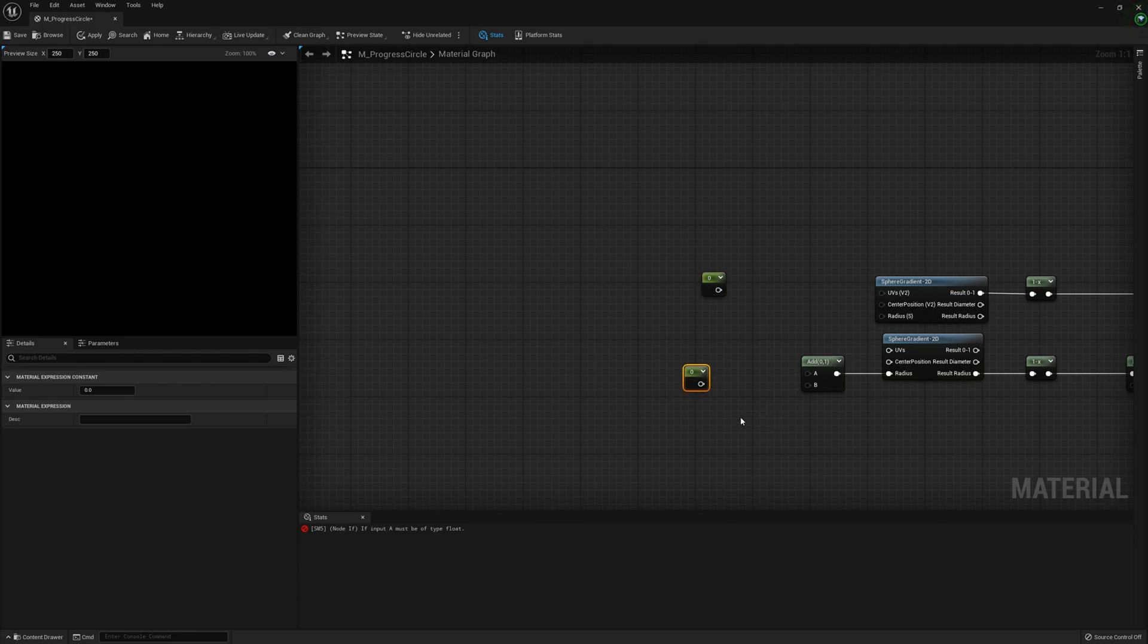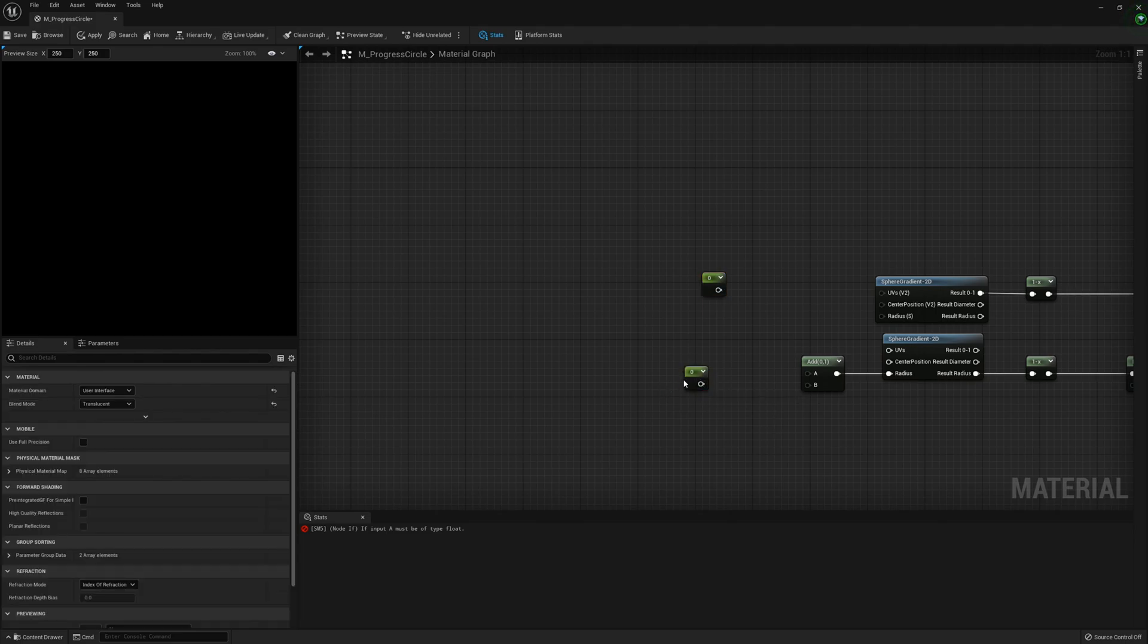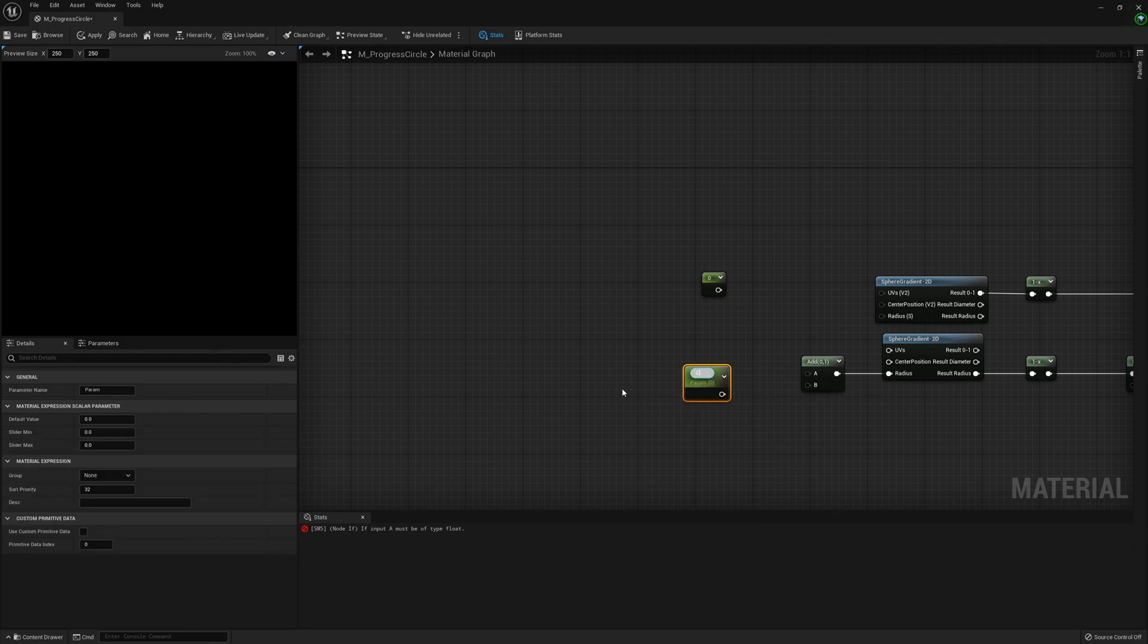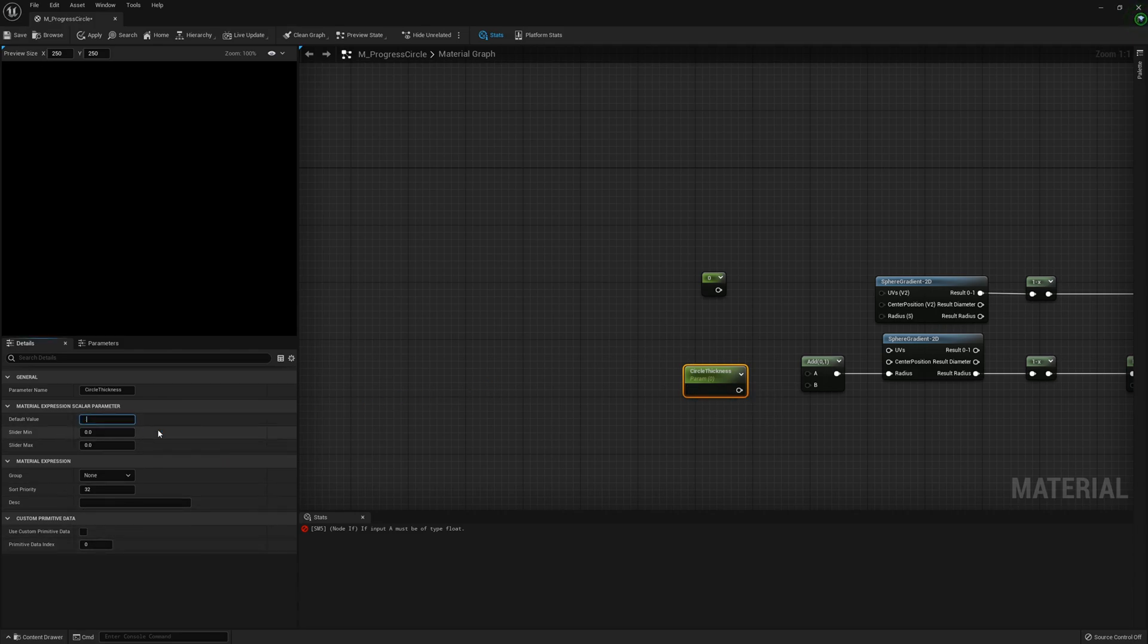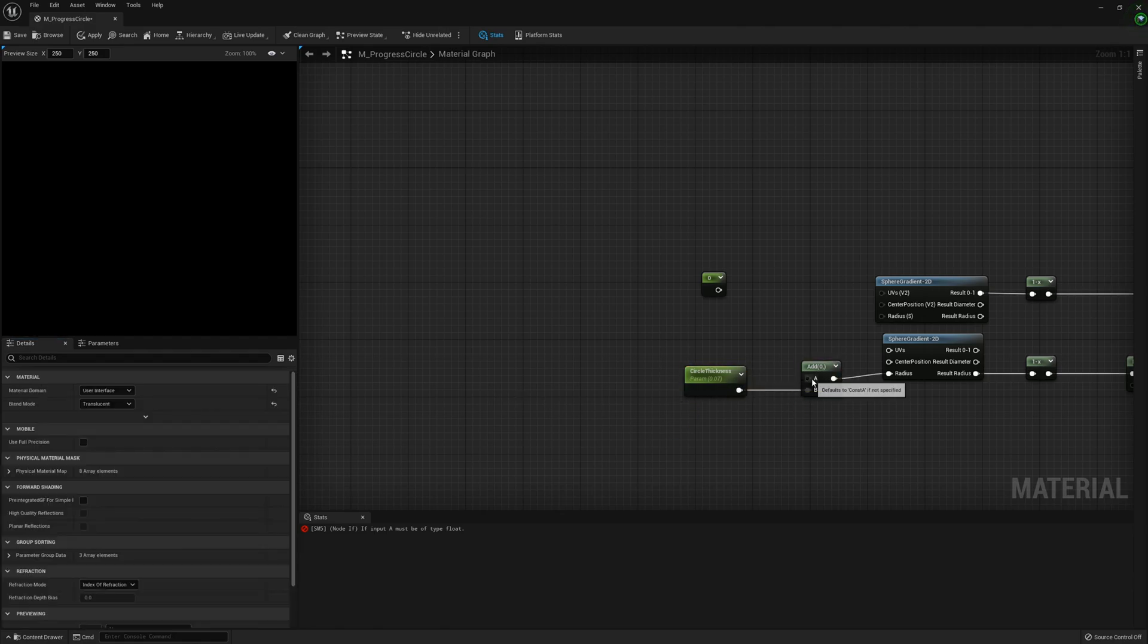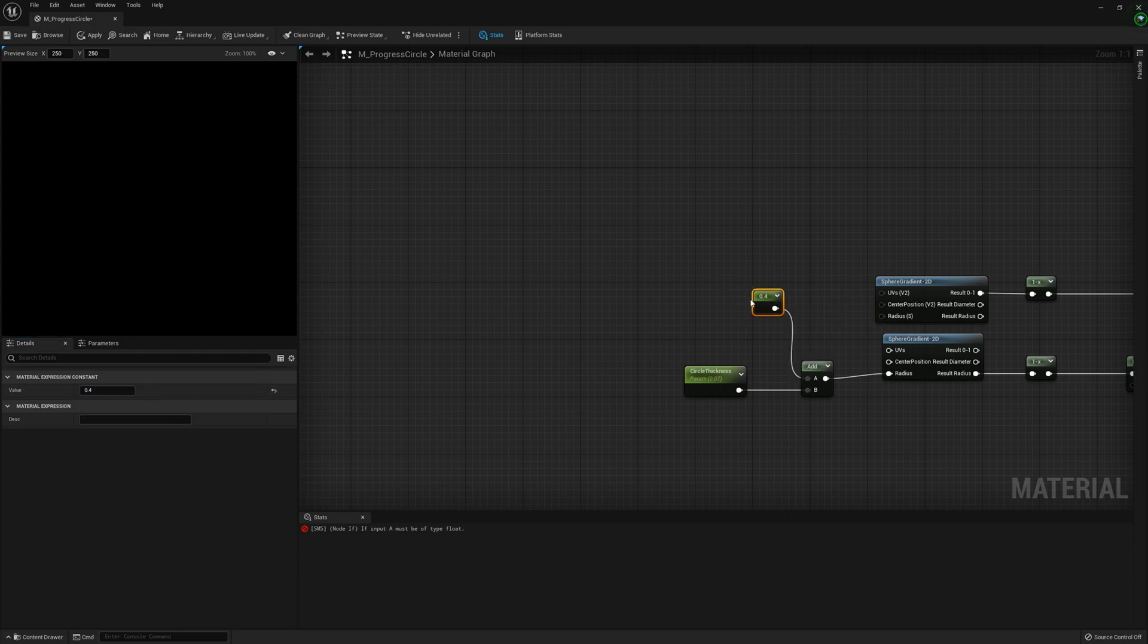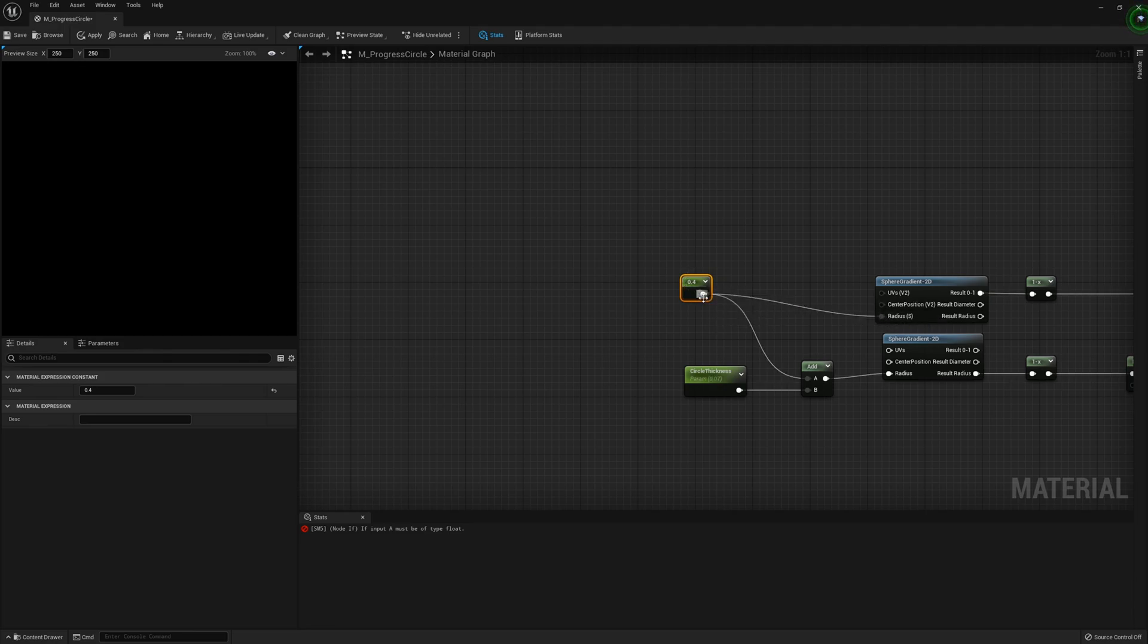Create a new parameter called Circle Thickness and set that to a default value of 0.07. This can go into B here and this can be set to 0.4. You can mess around with these values to see what works best for you. This will head into the radius.